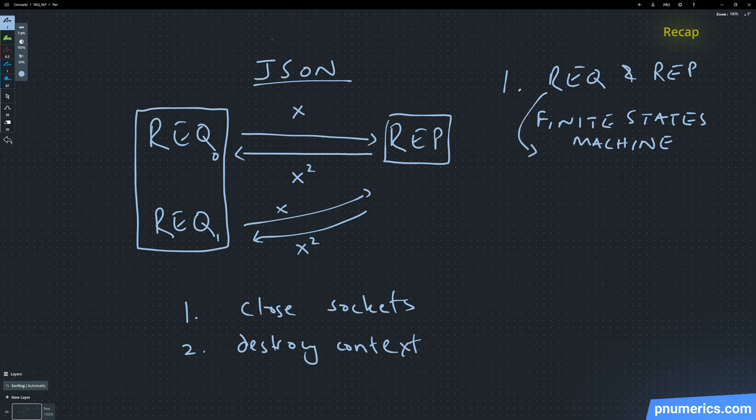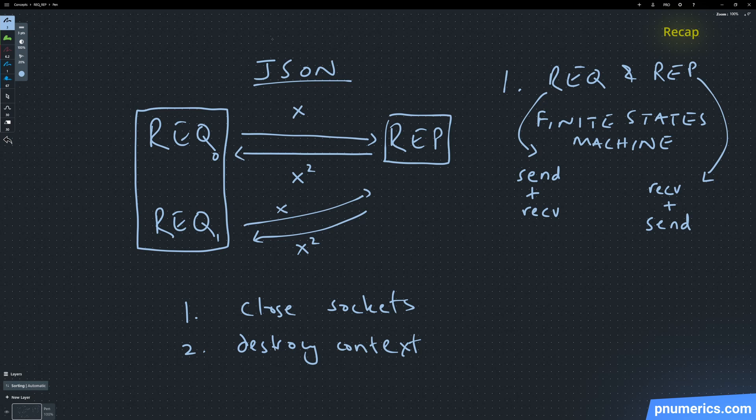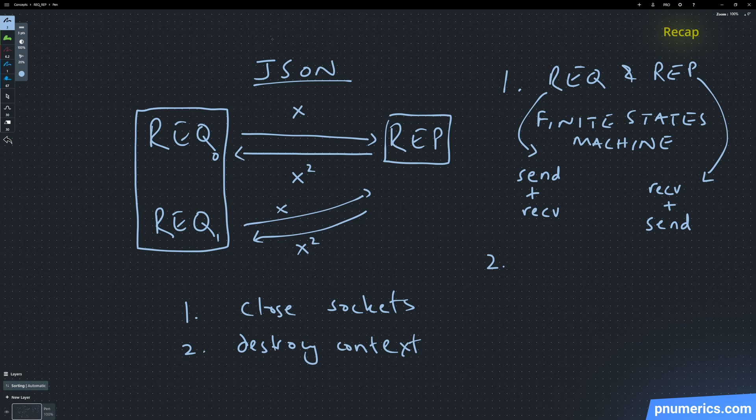The important things I'll mention are that request and reply sockets are implemented as finite state machines. In a request socket, a send or multi-part send must be followed up with a receive. In a reply socket, a receive or multi-part receive must be followed up by a send, otherwise the socket will error out.